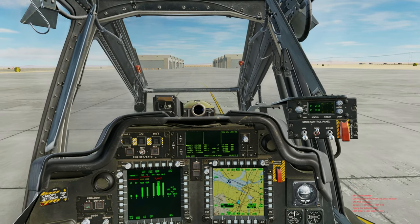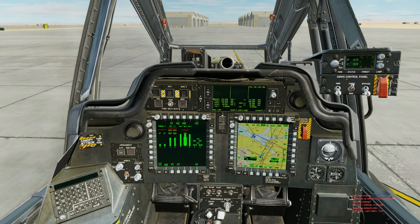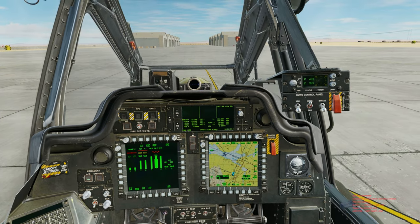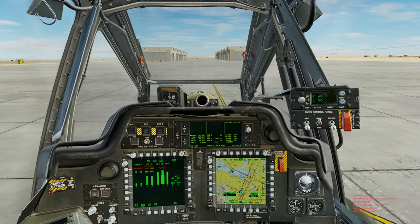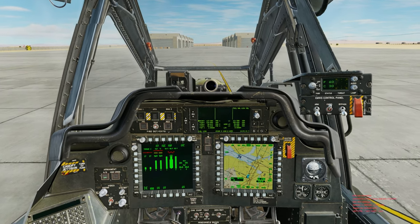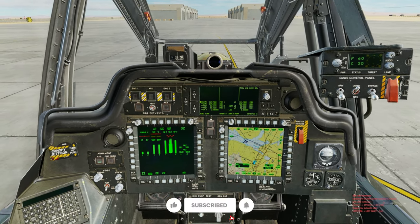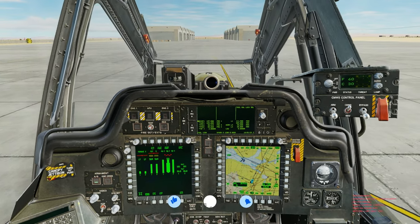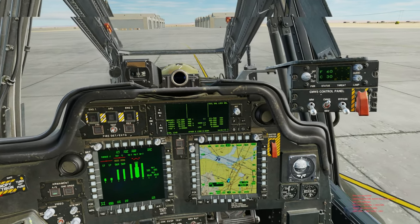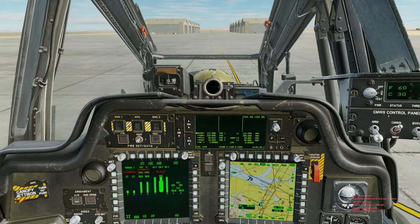Welcome, call sign Grammy here, to another DCS fast and easy tutorial on the newly released Apache FCR system. The focus for today's video is how to utilize the FCR in the pilot seat, specifically because many virtual pilots in the Apache and DCS fly solo — whether solo missions, self-created missions, or multiplayer servers. The more practical way to learn the FCR is in the pilot seat first.